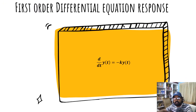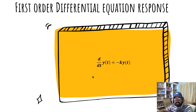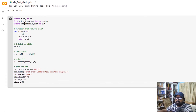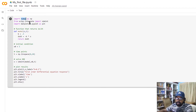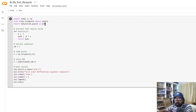Next, we look at a first-order differential equation: d by dt of y of t is equal to minus k y of t. This function is implemented in Python using scipy. We import the ODEINT function from scipy, and we use the matplotlib library for plotting.